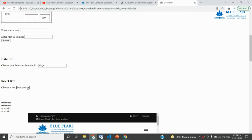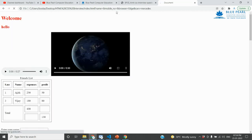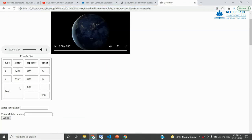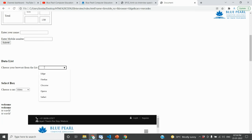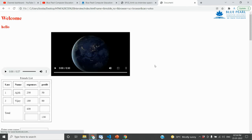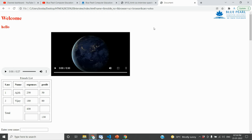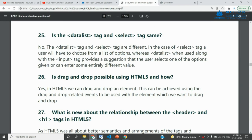This is the major difference between the data list tag and the select tag. If you enter a value, you can select from the box. The type and data allow you to get the data list — that is the major difference between data list and select tag.